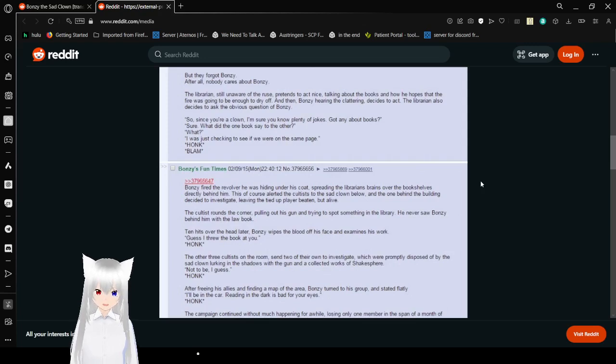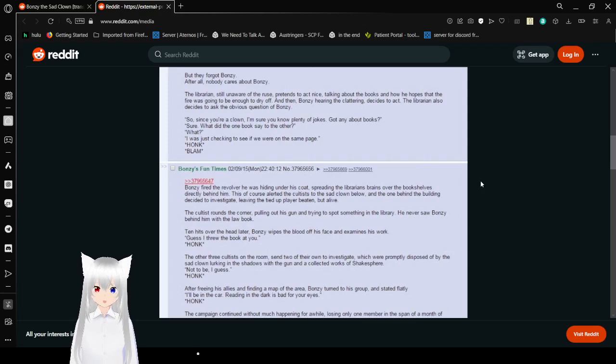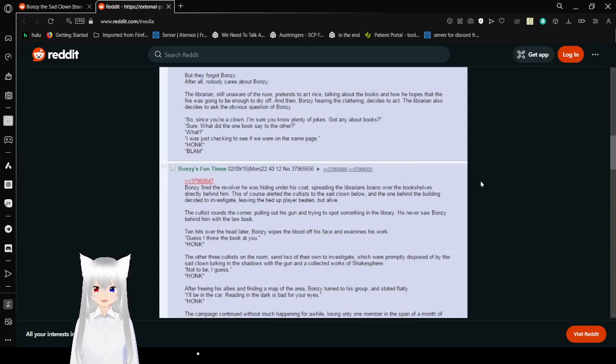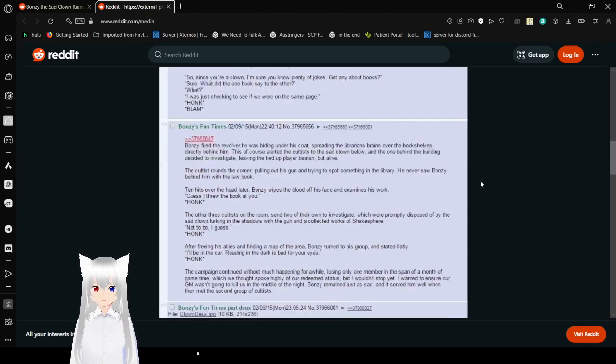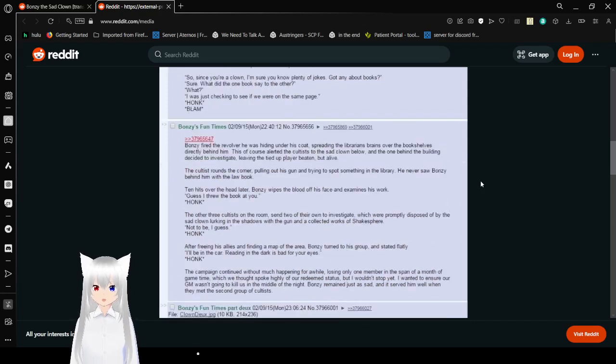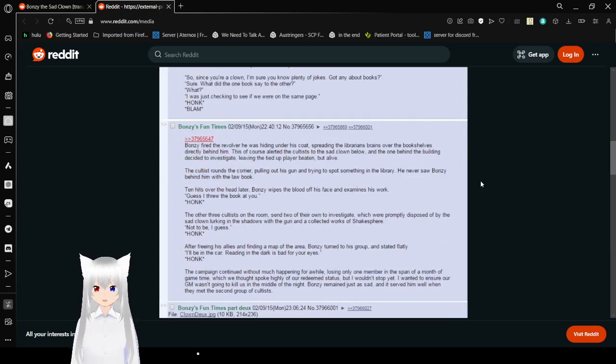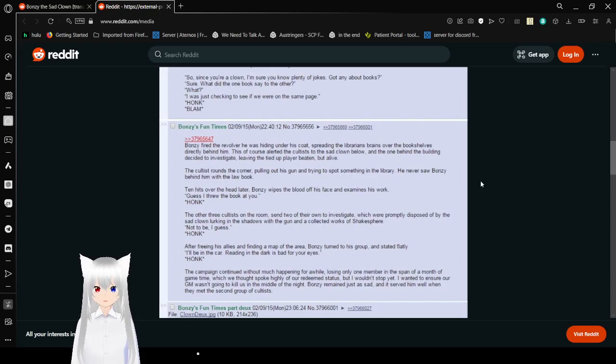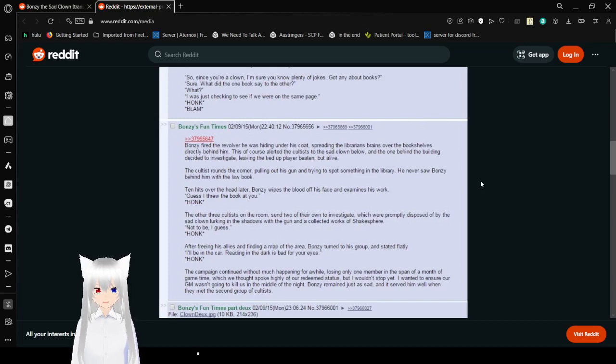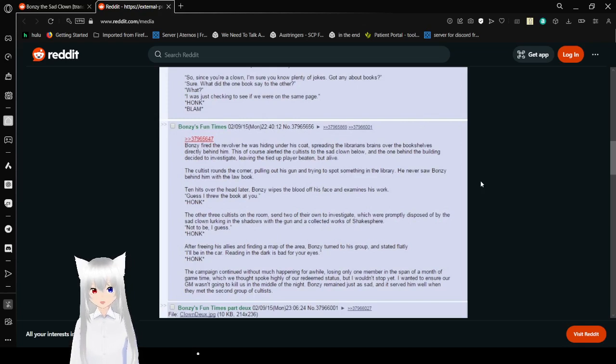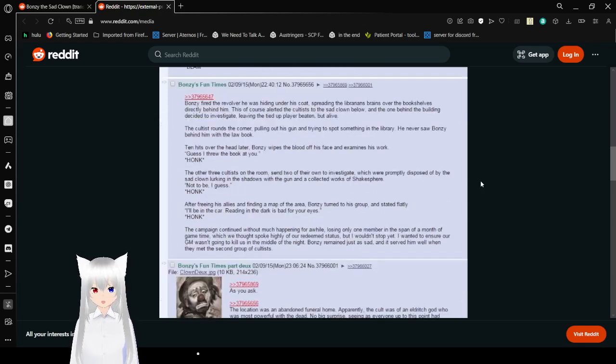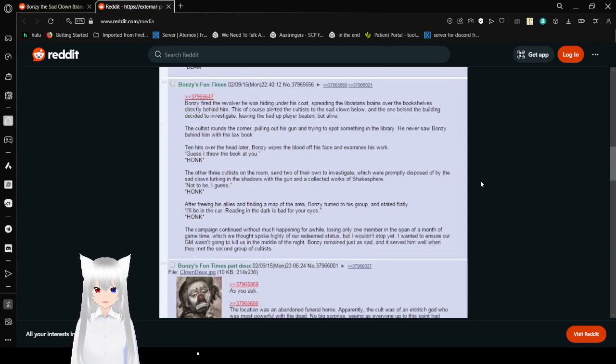The librarian also decides to ask the obvious question of Bonzi. So, since you're a clown, I'm sure you know play jokes. Got any about books? Sure. What did the one book say to the other? What? I was just checking if we're on the same page. Honk. Blam! Bonzi fired the revolver he was hiding under his coat, spreading the librarian's brains over the bookshelves directly behind him.